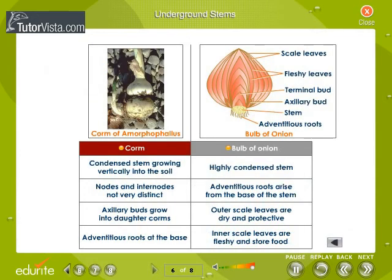Corm is a condensed stem growing vertically into the soil. Nodes and internodes of the corm are not very distinct. Axillary buds grow into daughter corms, and adventitious roots are at the base.